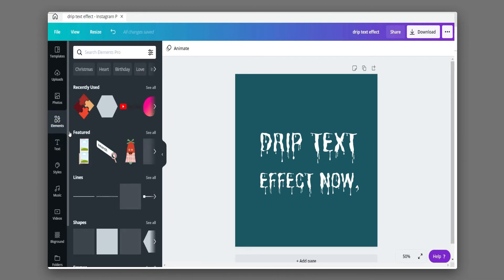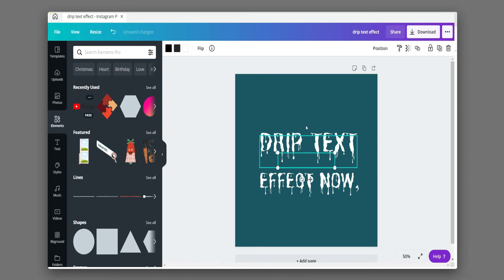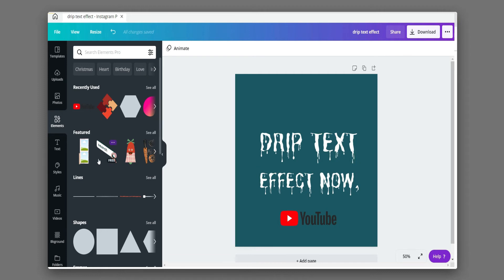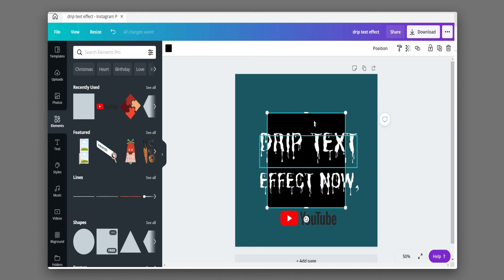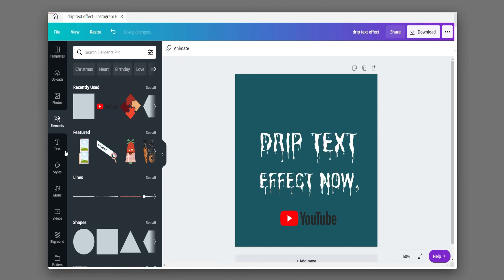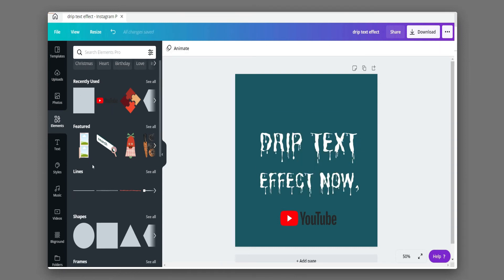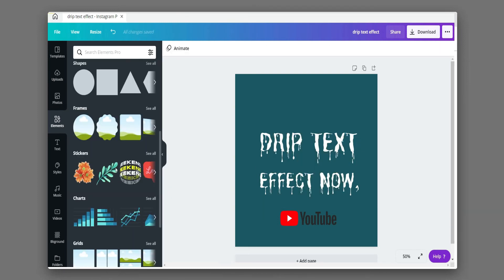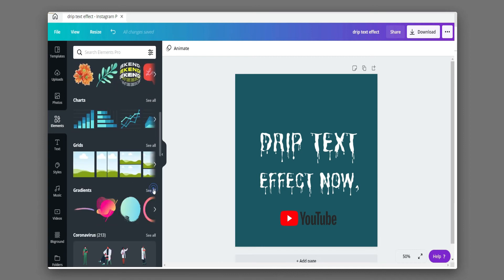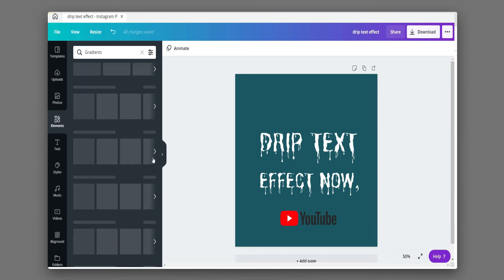Animate this with the help of elements and stickers.